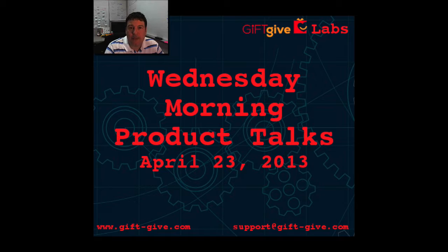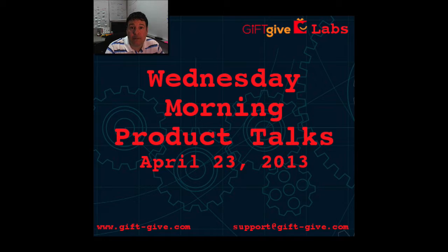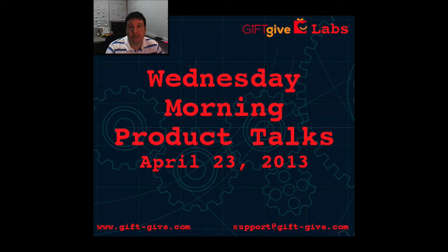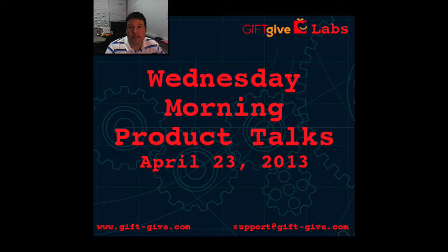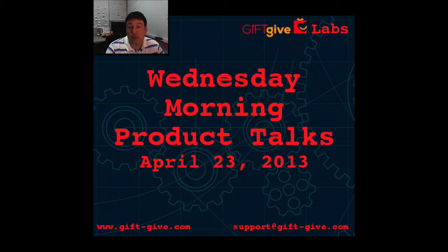Good morning, everybody. It's Wednesday and it's time for Gift Give's Wednesday morning product talks, coming to you live here from Gift Give Labs in Atlanta, Georgia. I want to talk a little bit today about our release yesterday and some of the cool new features we have in that release.